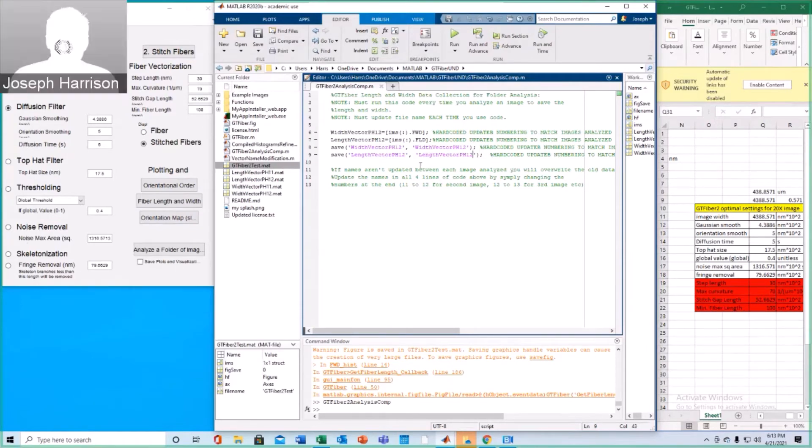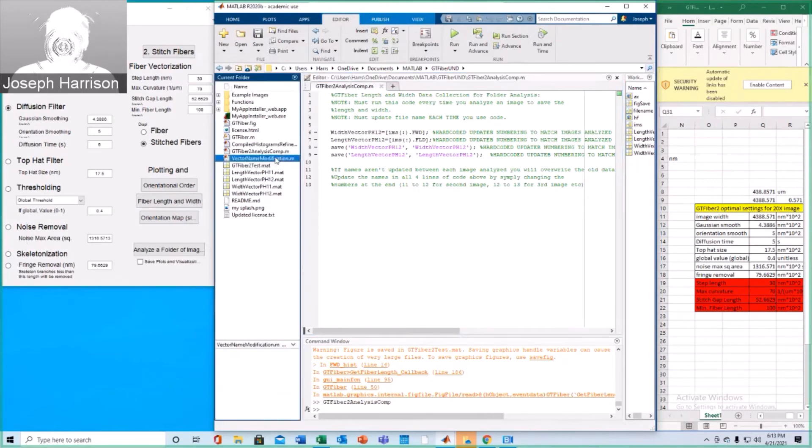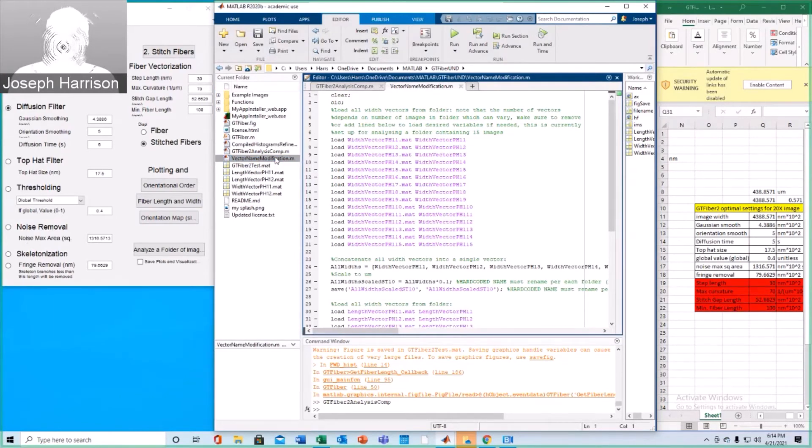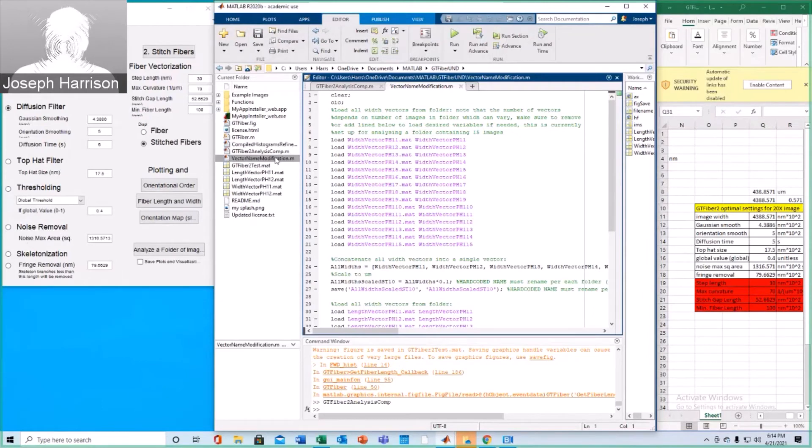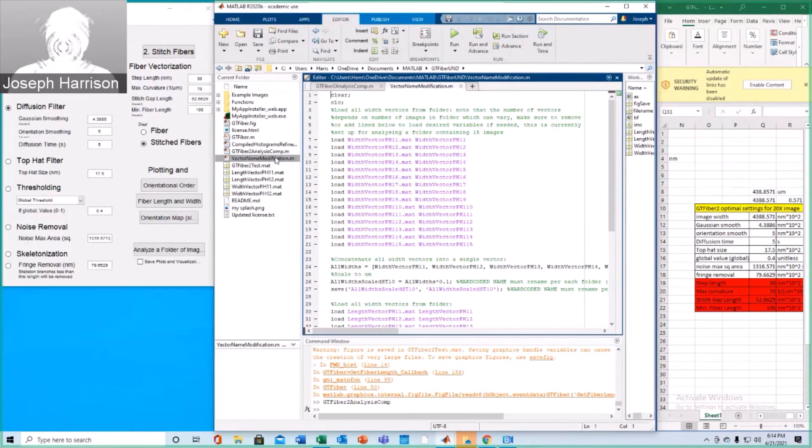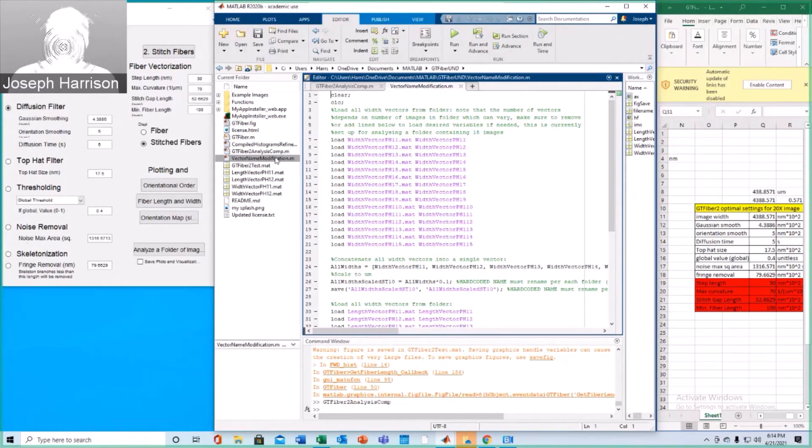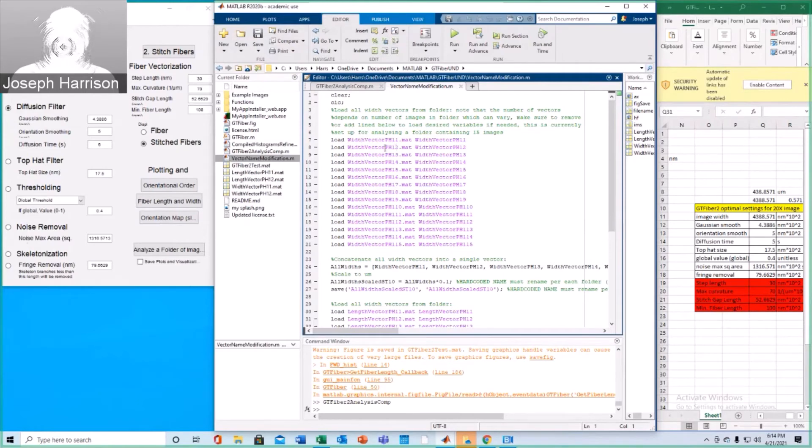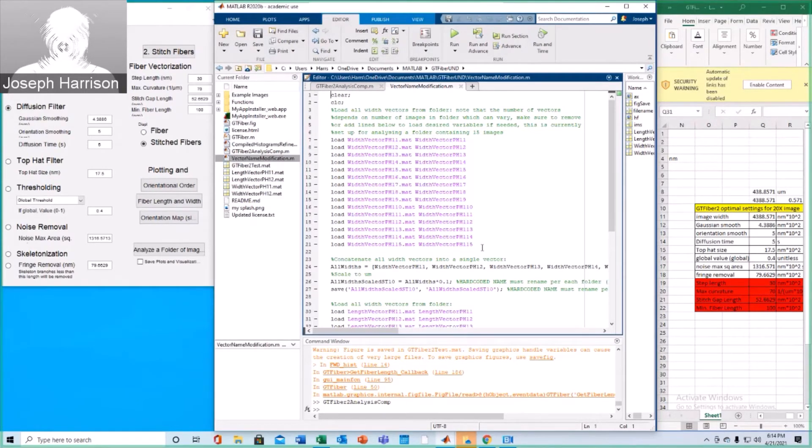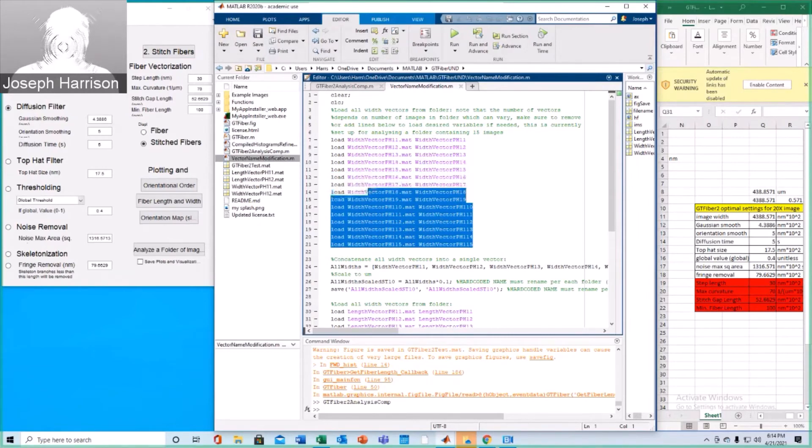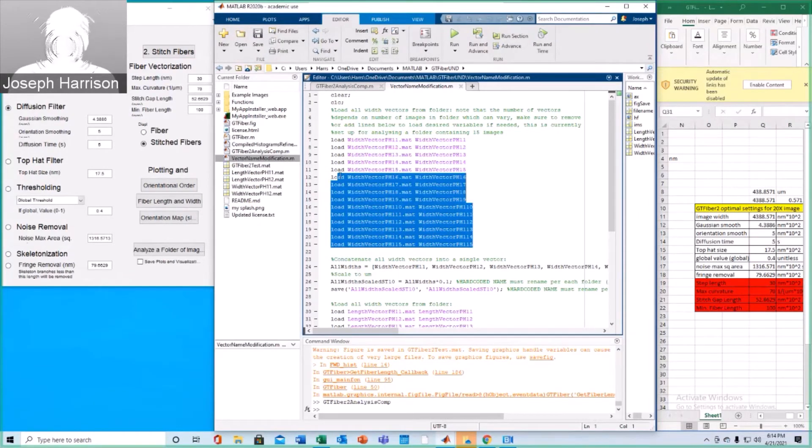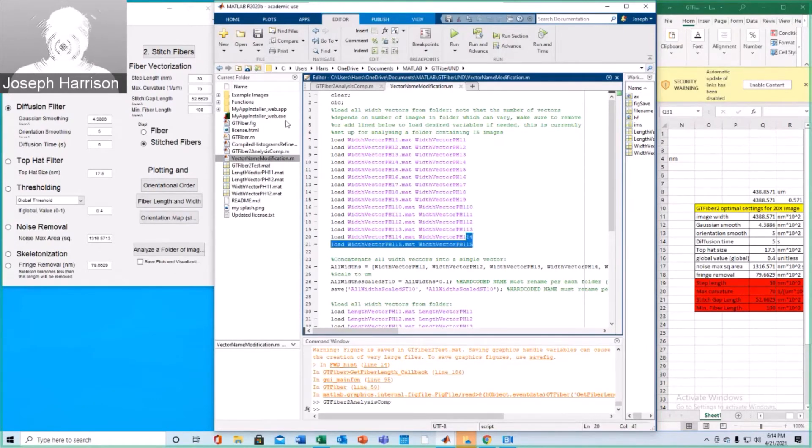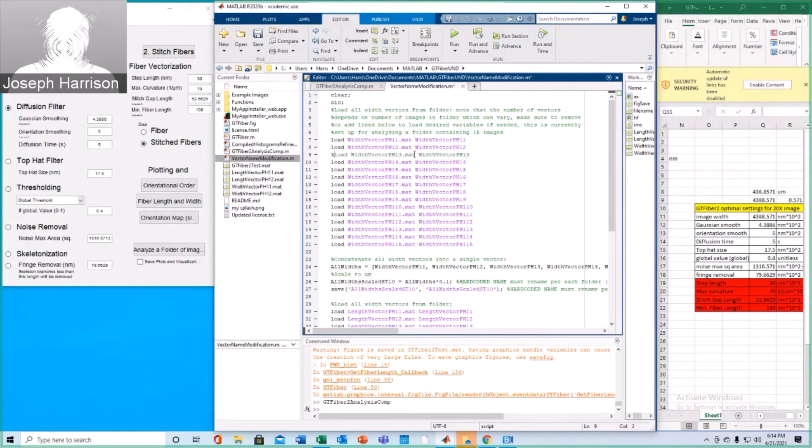Now we're going to open up this name modification script. Running this script compiles all lengths and width data vectors from the folder of images you have finished analyzing, and compiles them into respective length and width vectors that contain all fiber lengths and widths from all images analyzed in the folder. Just make sure to change hard-coded names as needed, much like the previous file. As you can see here, we're only going up to ph12, so we don't want all of these other variables to try to be loaded because they do not exist. This is pretty much coded for a 15 or 16 image folder. So we'll go ahead and comment these out so that they don't actually run. Again, this probably isn't the most efficient way.